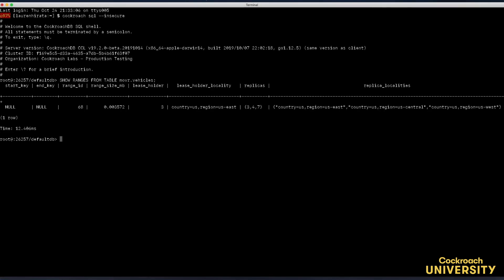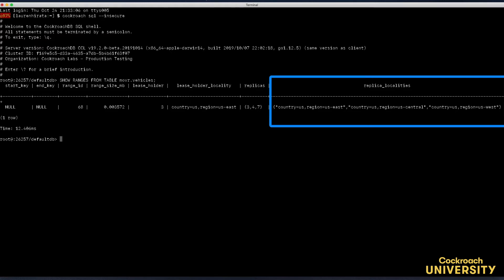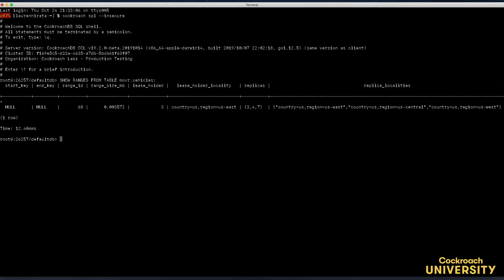In the replica localities column we can see that the table has one replica in each locality. In a real deployment having your replicas this far apart would mean that writes would need a round trip across the country to get written and acknowledged, causing high read and write latencies even if the cluster wasn't under load.